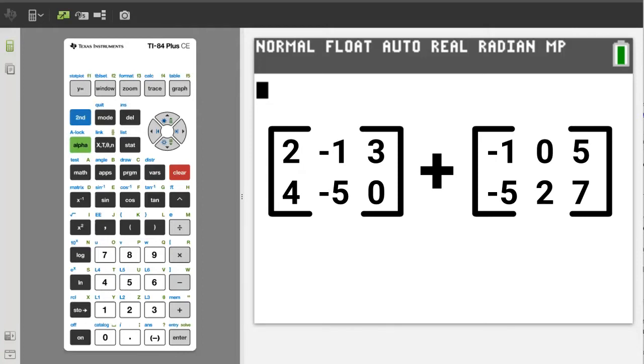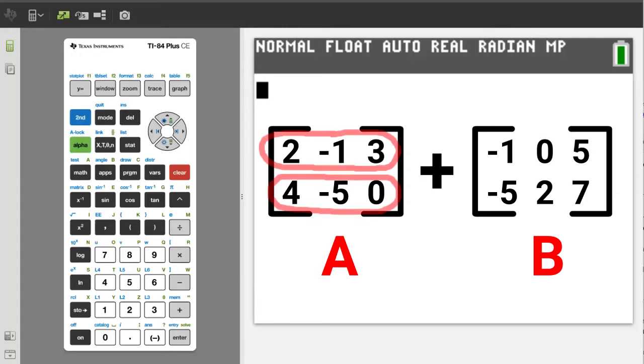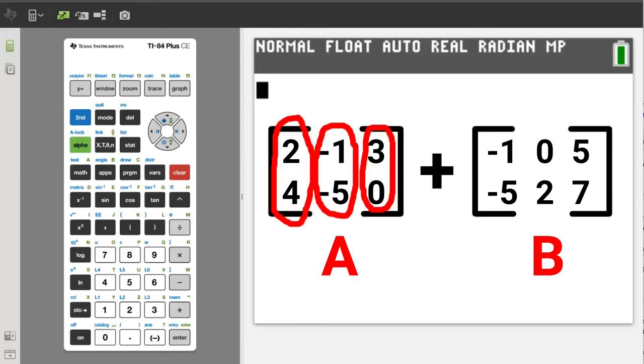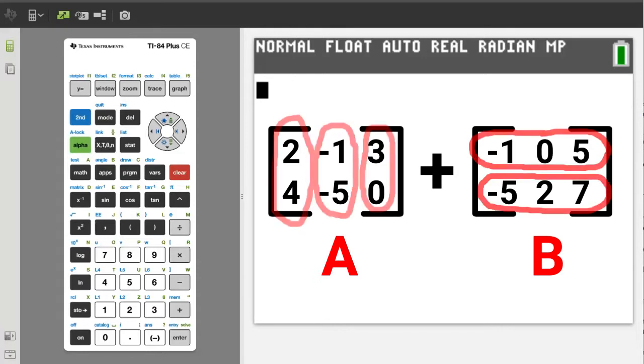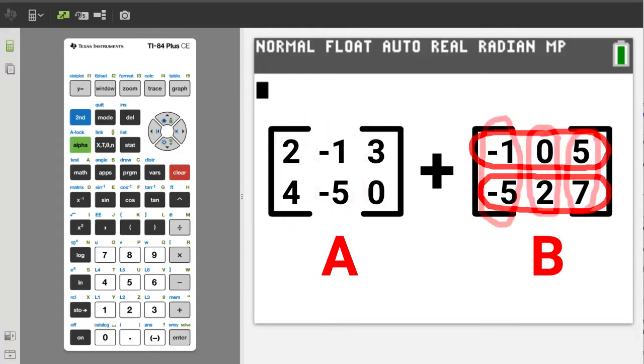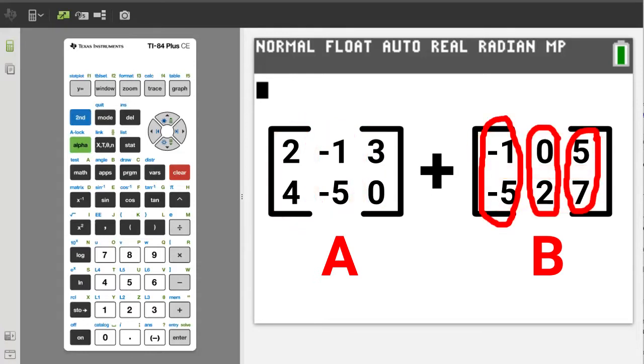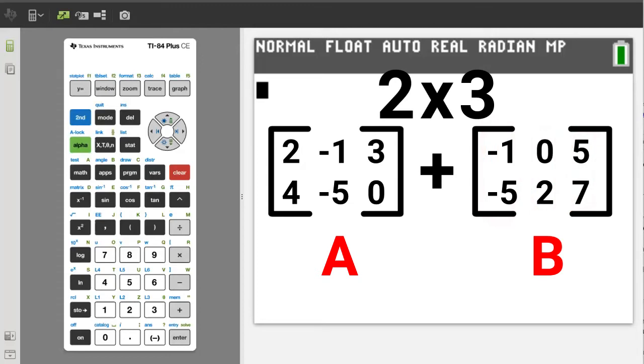The problem, we will add these two matrices. I'll call this one matrix A and this one matrix B. When adding or subtracting matrices, they need to be the same dimensions. Matrix A has two rows and three columns. Matrix B also has two rows and three columns. So both of these are two by three matrices and can be added or subtracted.